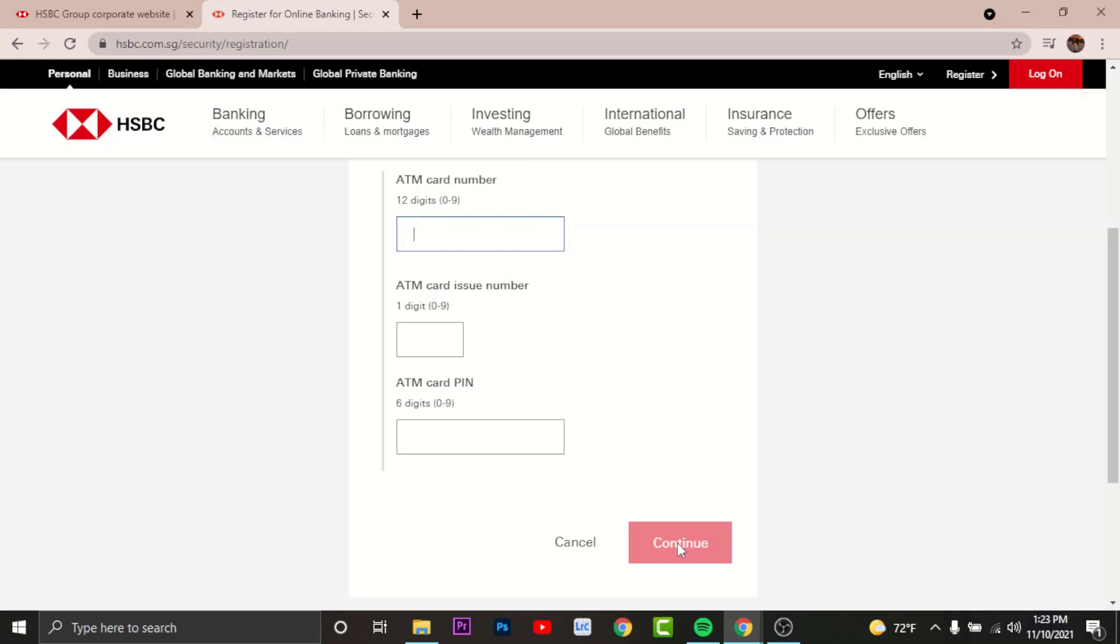And now you'll have to create your security questions. Now create a memorable security question and answer for yourself, then confirm the security answer. Once done, tap and continue.